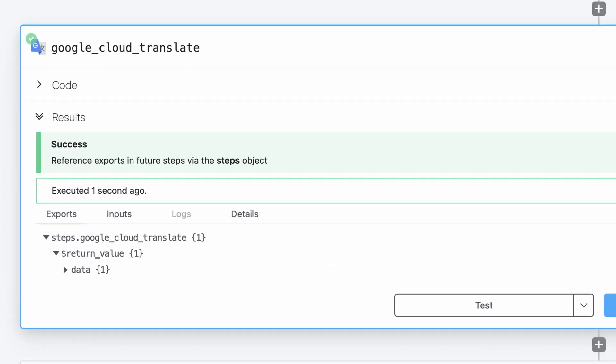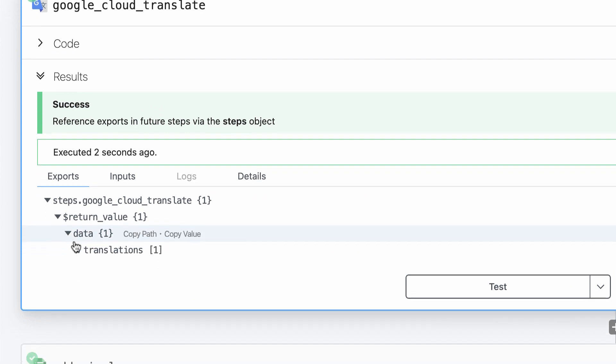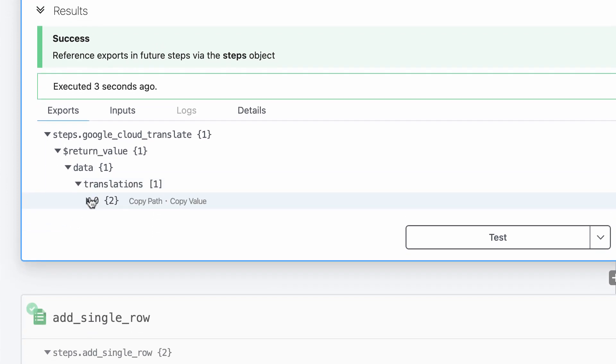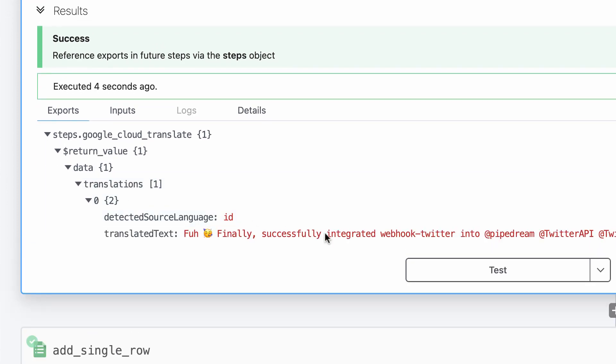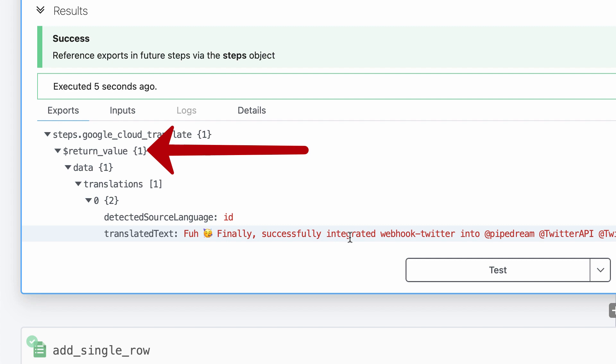Since the code returned the response from the API, Pipedream generates step exports. Only data exported from the step can be passed to and used in future steps. The simplest way to export data from a code step is to return it. The data you return will be exported to dollar return value.